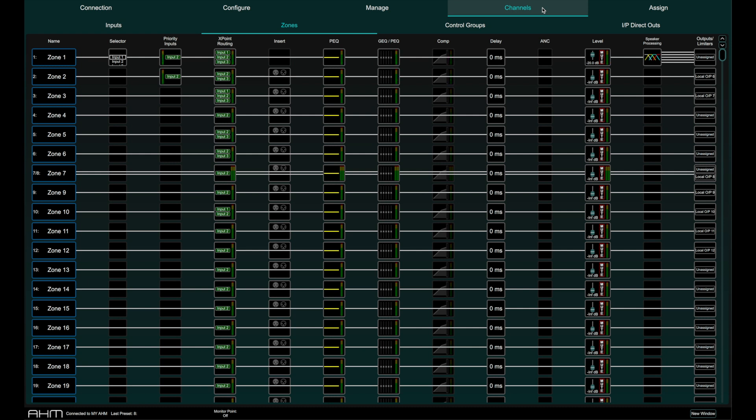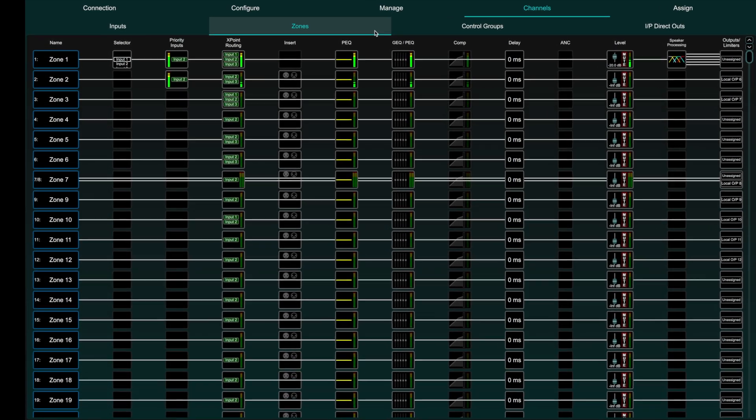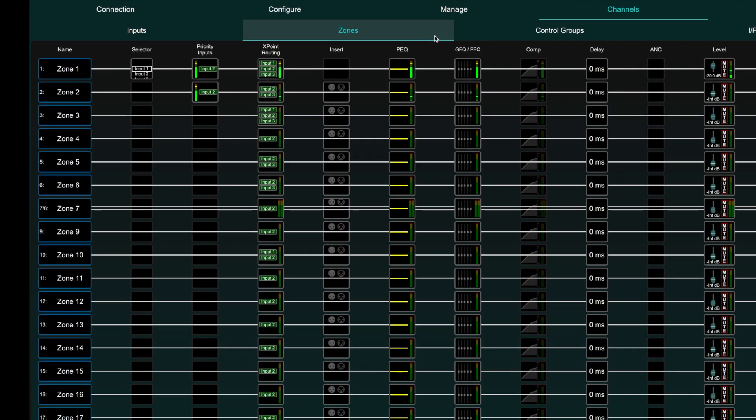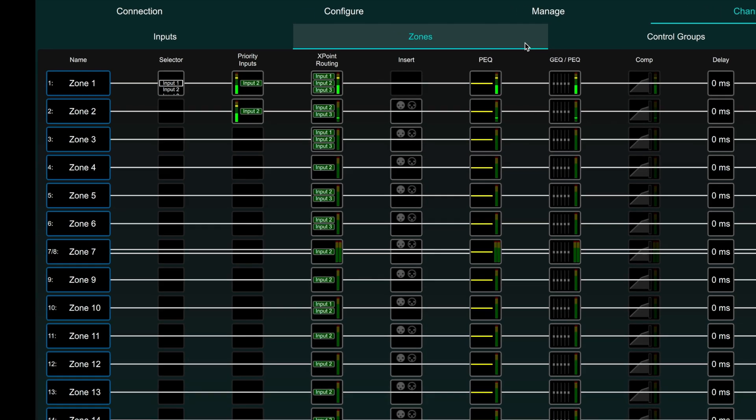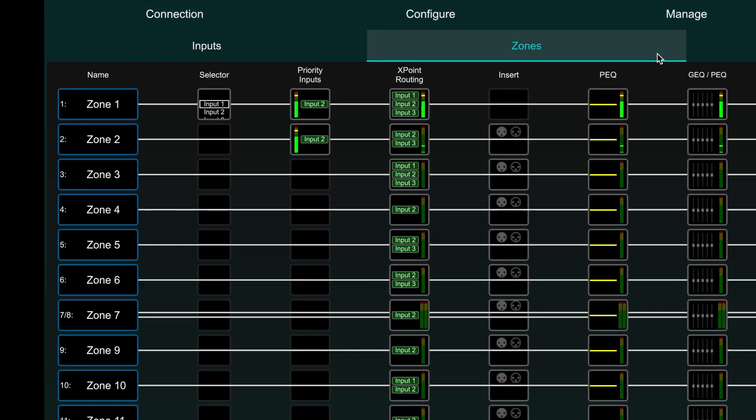The second tab displays up to 64 configurable zones. Zone signal flow is displayed horizontally from left to right with all processing functions always available on every zone.